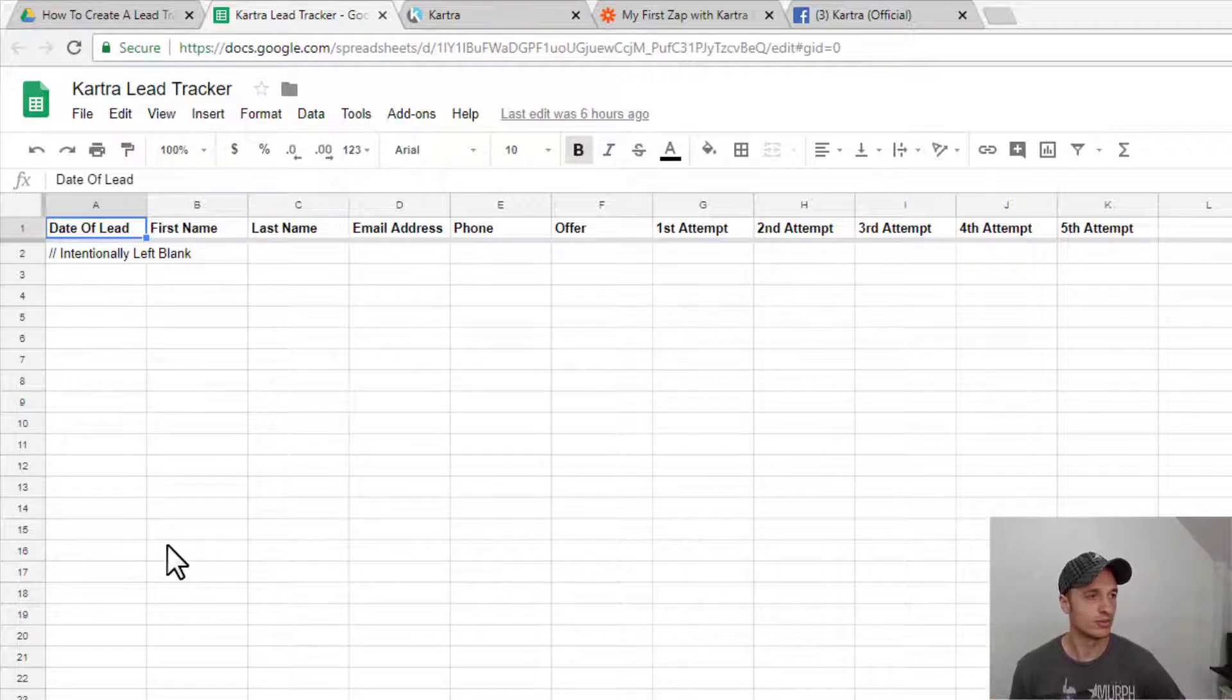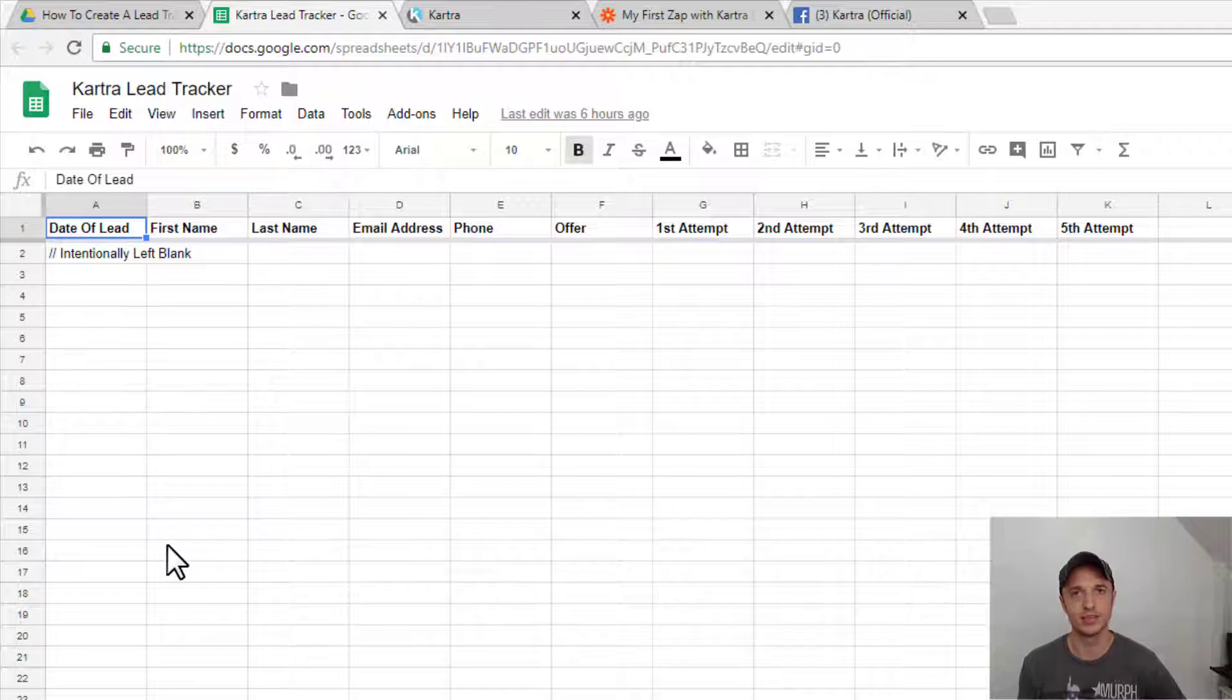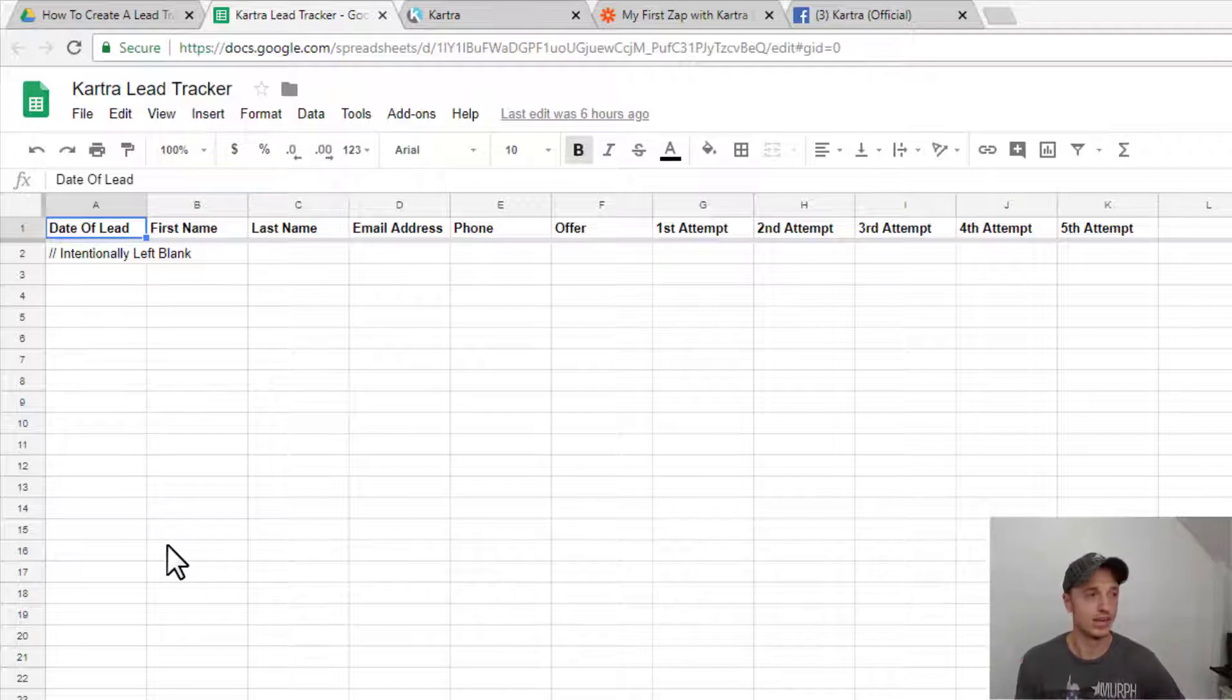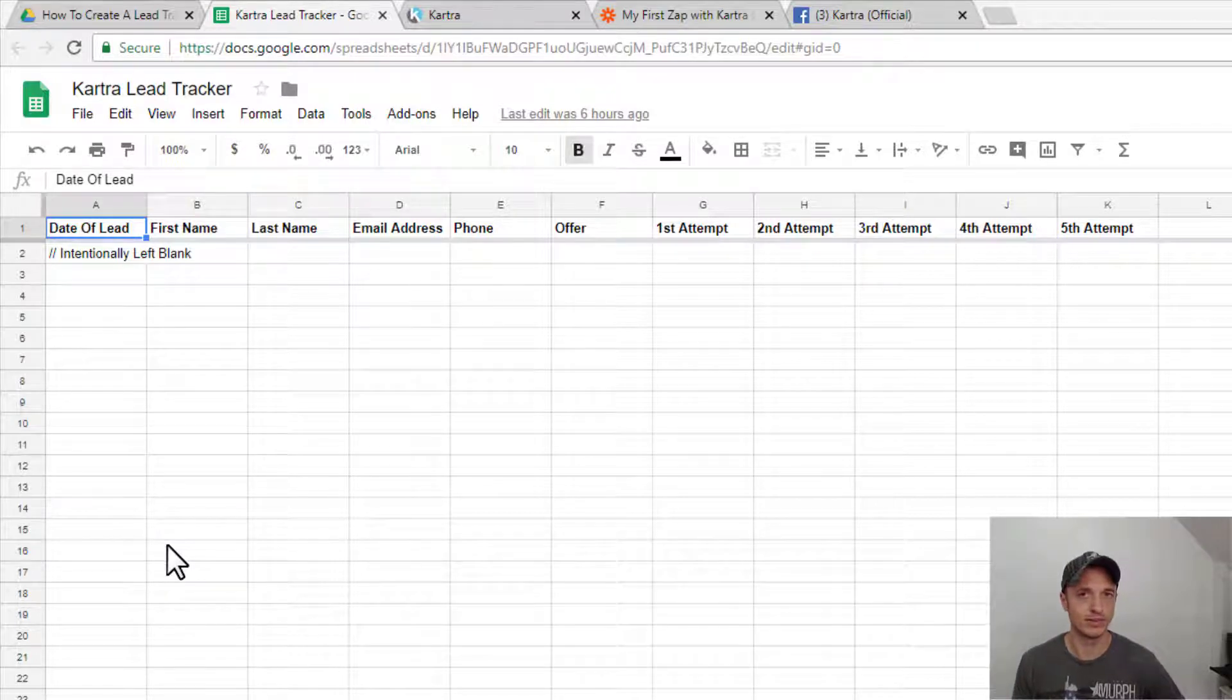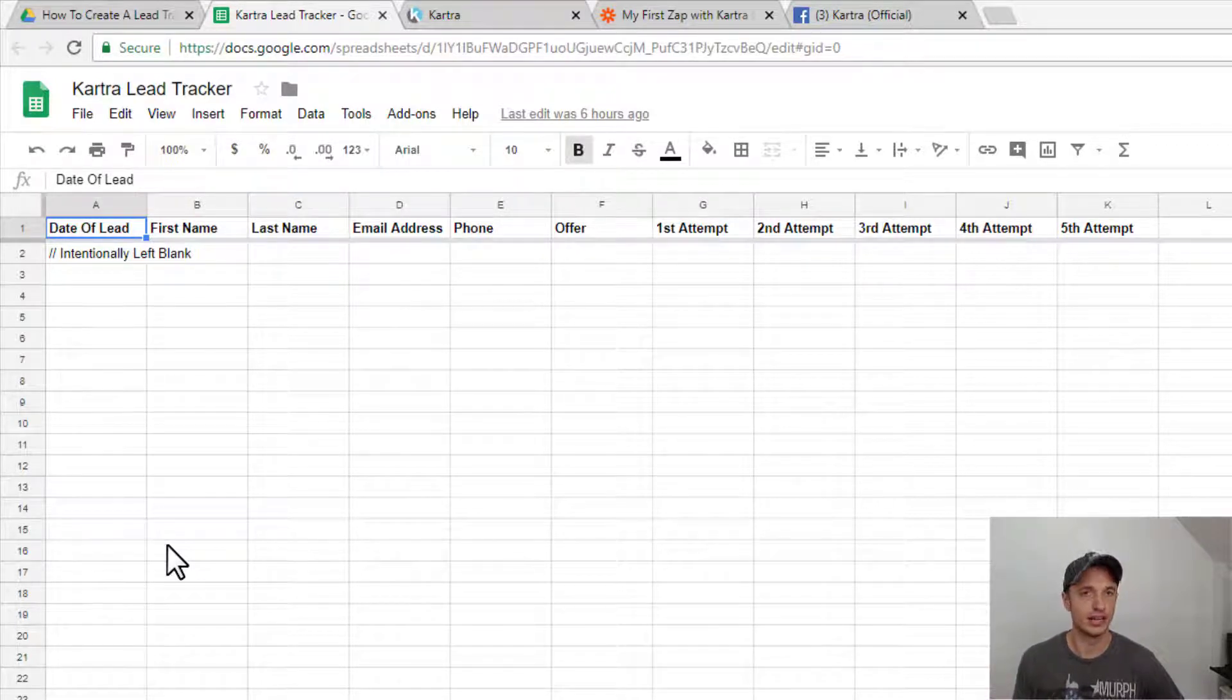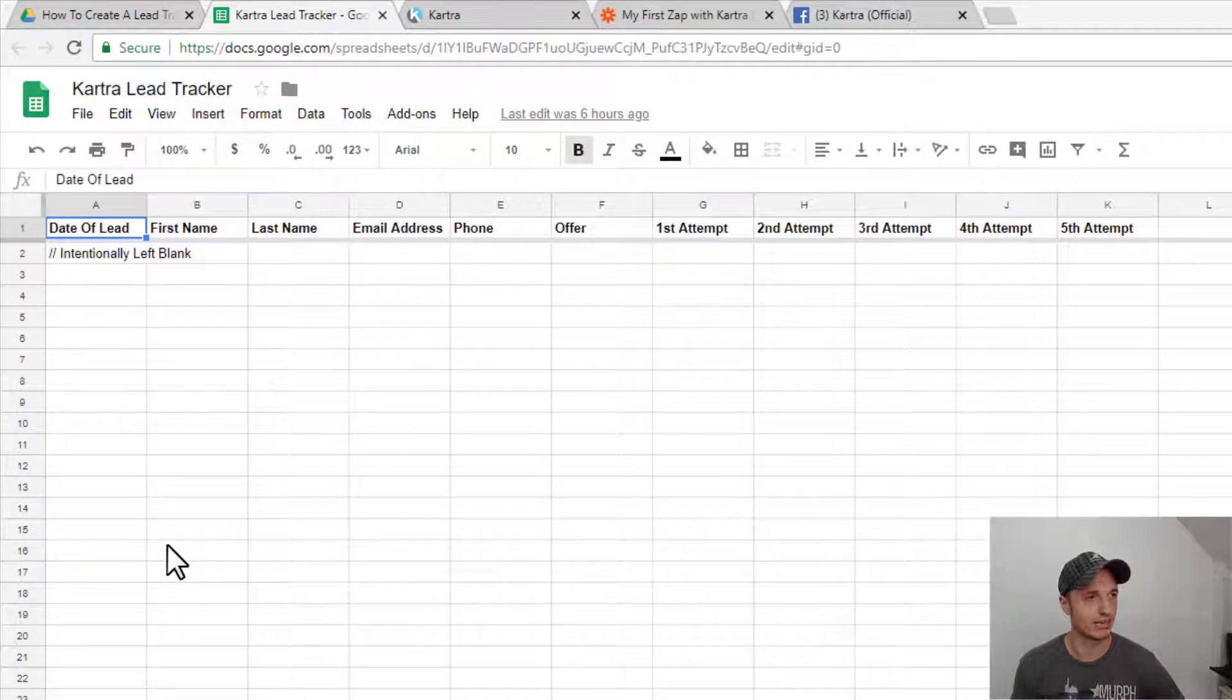So in order to make this connection happen, you're going to need Kartra, and you're going to need a form in Kartra. And I'm assuming you already have a form set up, and it's on a squeeze page of some sort. If you don't have a form and a squeeze page set up, I have another video. Go watch that one first. I'll link to it down below, and then come back to this video, and we'll jump into this tracker right here.